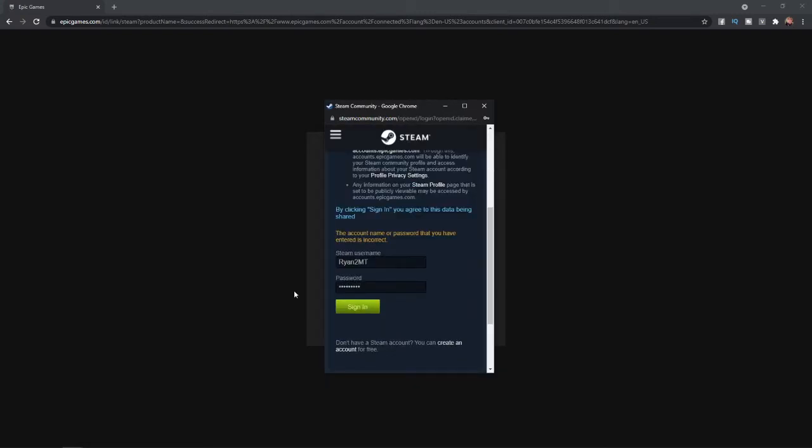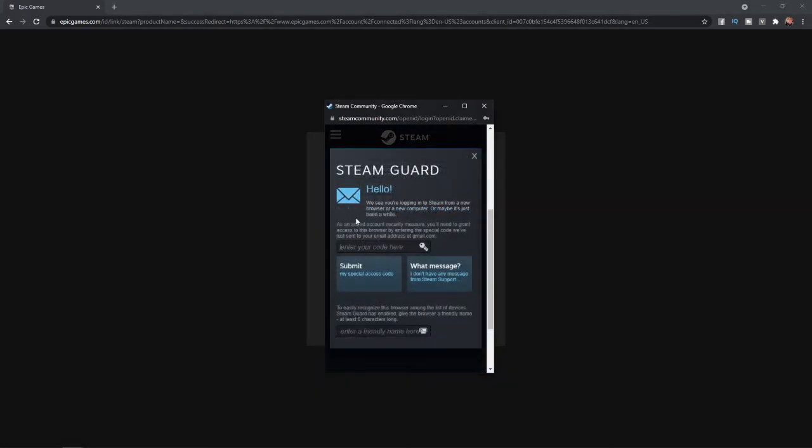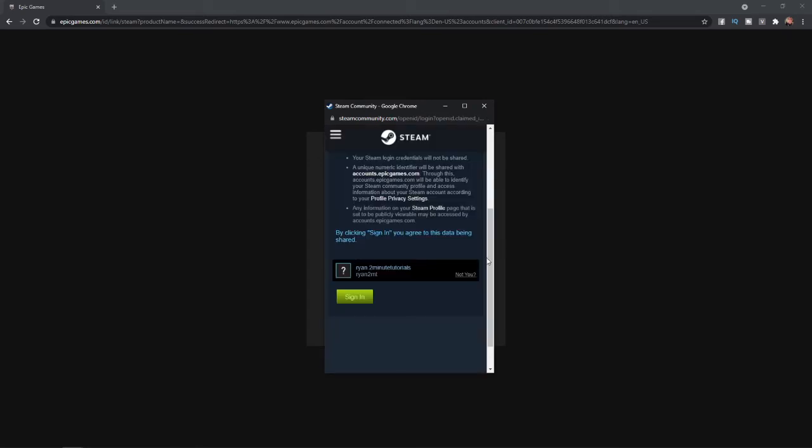Once you have put in your Steam details, all you need to do now is click on Sign In. And then as you can see, you will be sent a code if this is set up on your Steam account. Once you have entered in the code, you can now just click on Sign In.